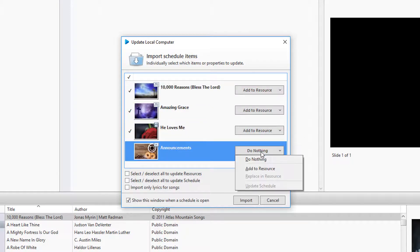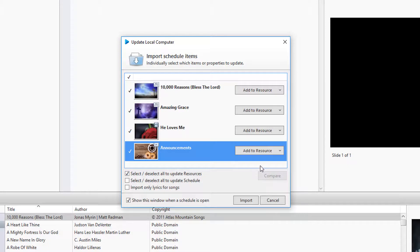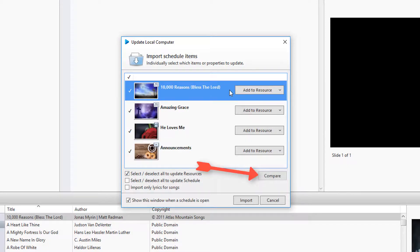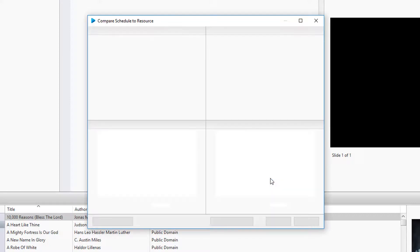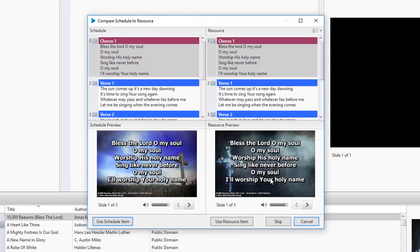Before you decide what you want to do with any selected item, you can click Compare to view the differences between the scheduled item and its database counterpart.